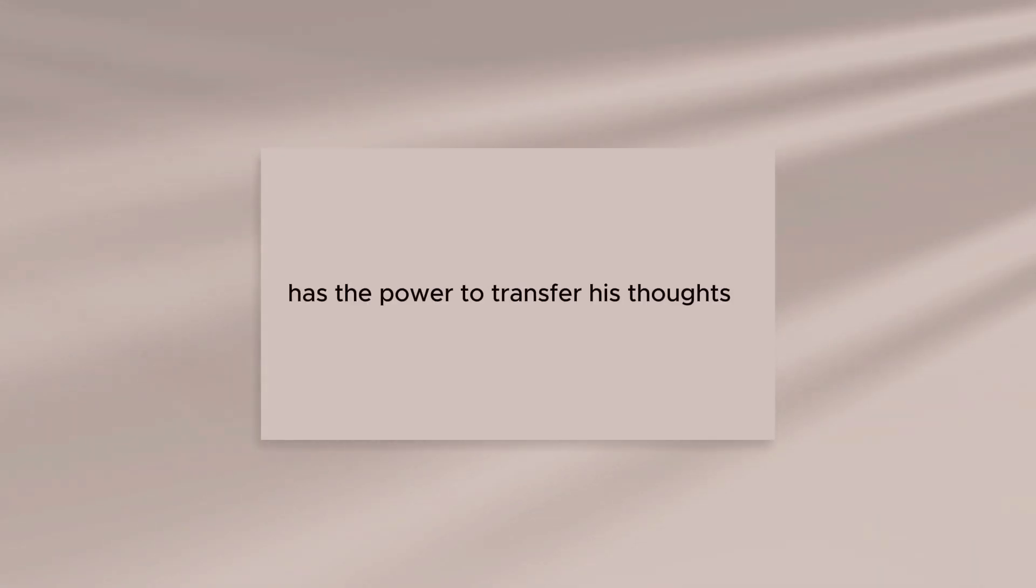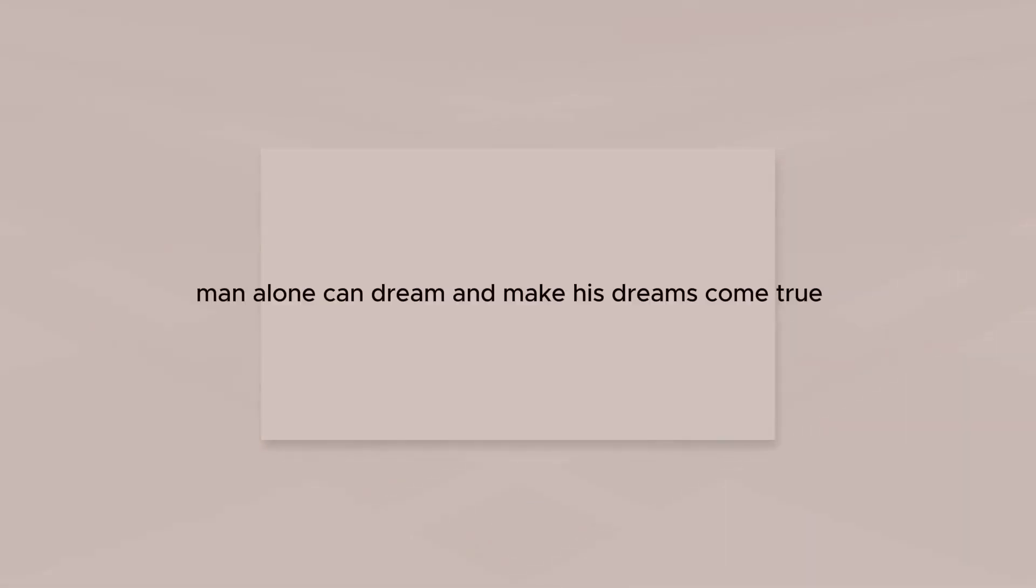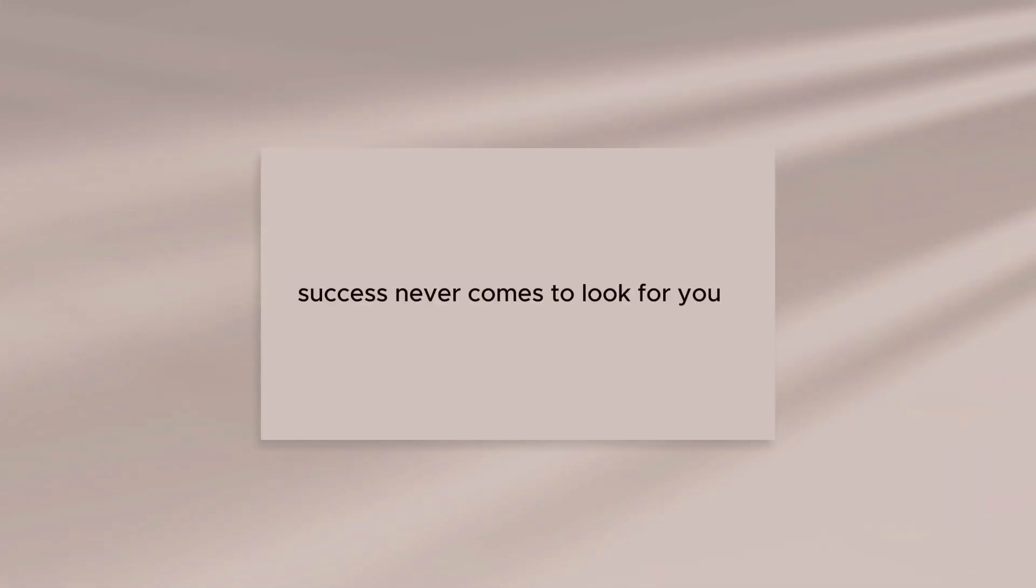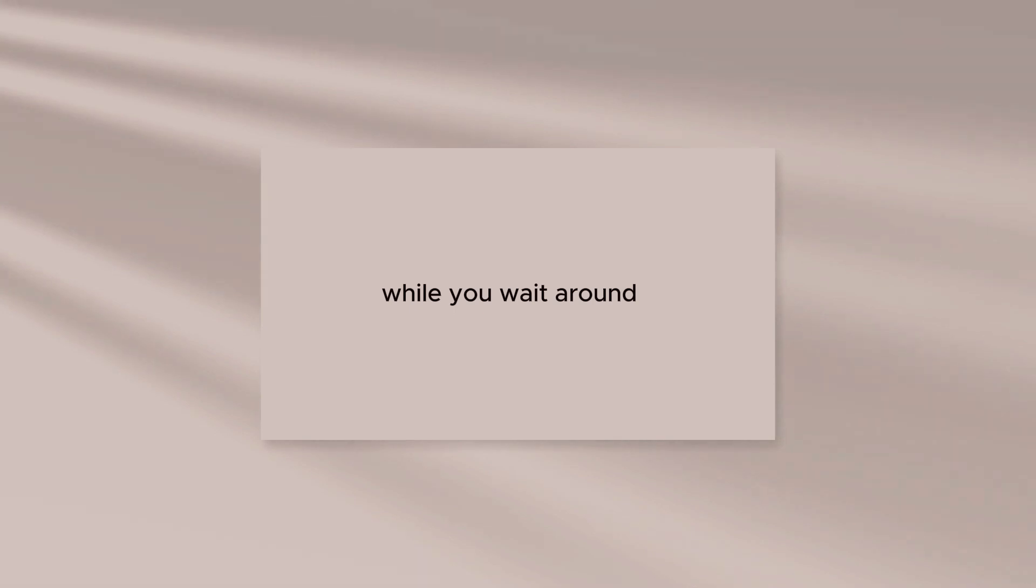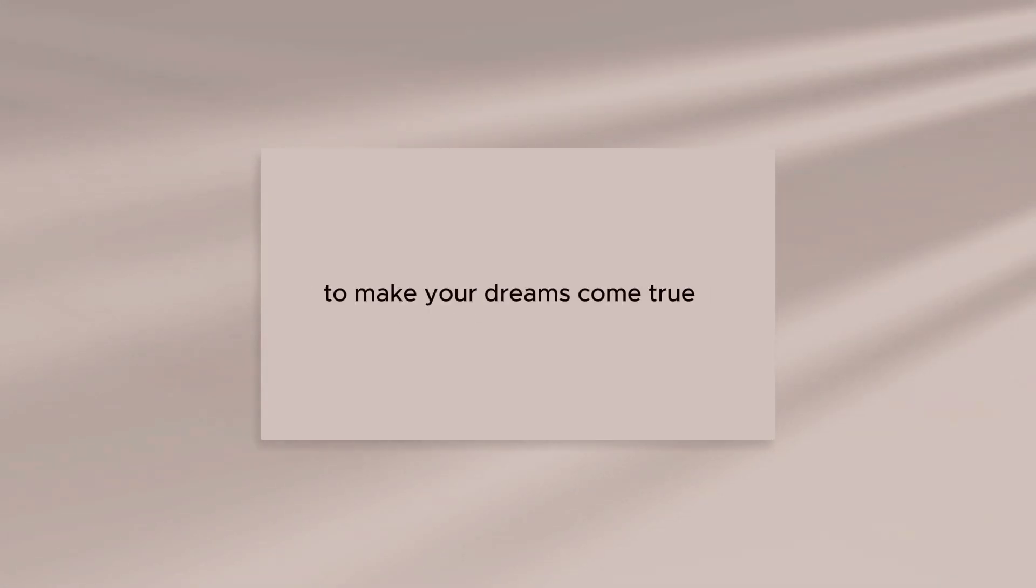Man alone has the power to transfer his thoughts into physical reality. Man alone can dream and make his dreams come true. Success never comes to look for you while you wait around. You've got to get up and work at it to make your dreams come true.